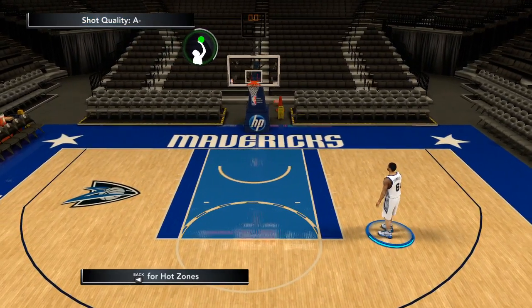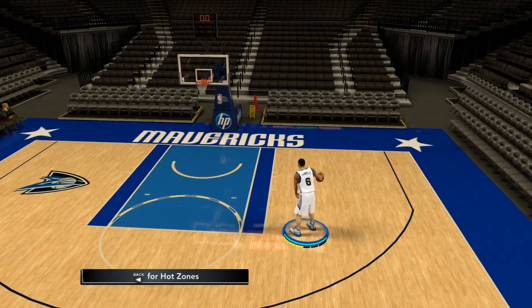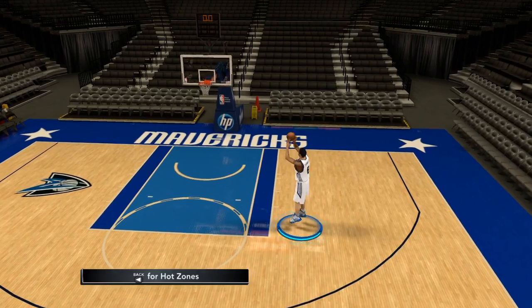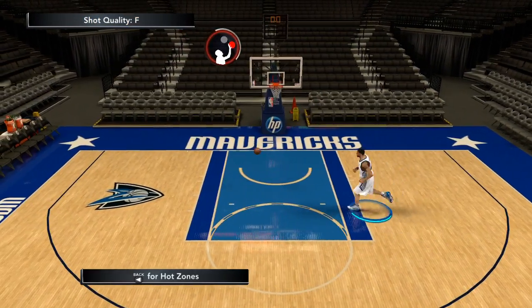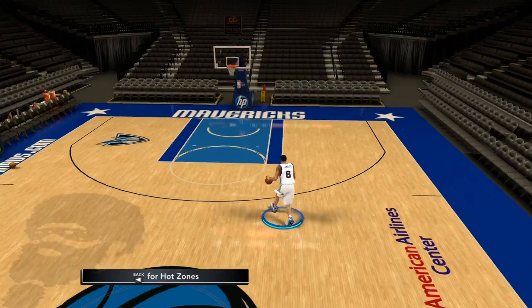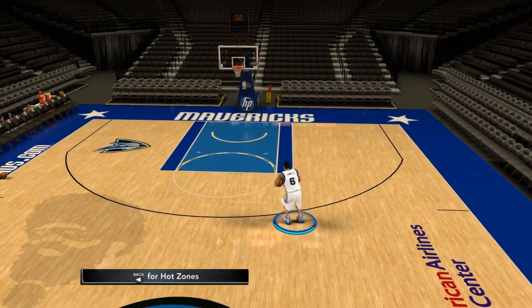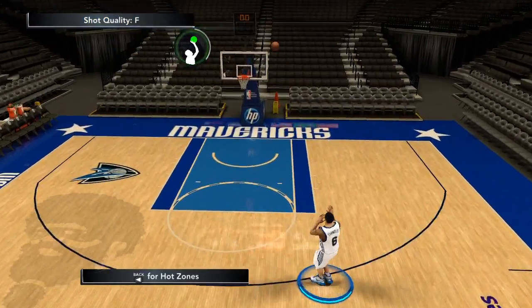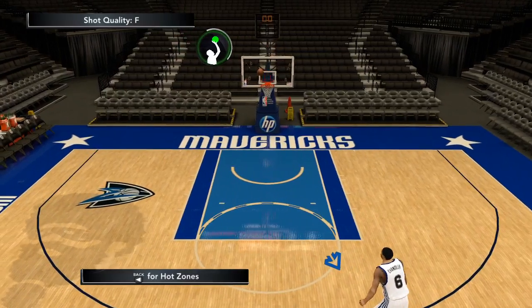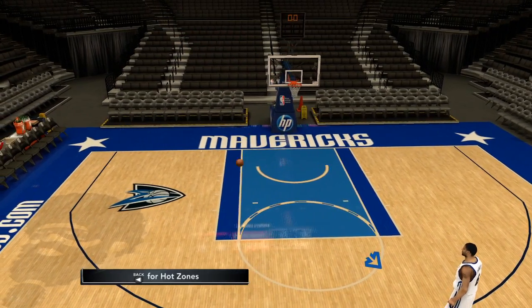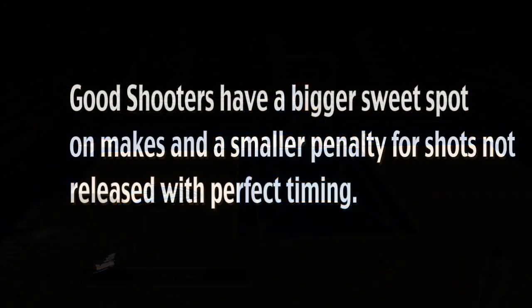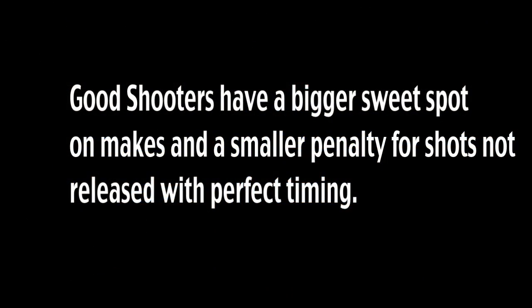Watch how severe his penalty is with bad timing on his release. Once we move well outside his range, his release makes no difference. So there is a clear separation between good shooters and bad shooters with respect to timing windows.